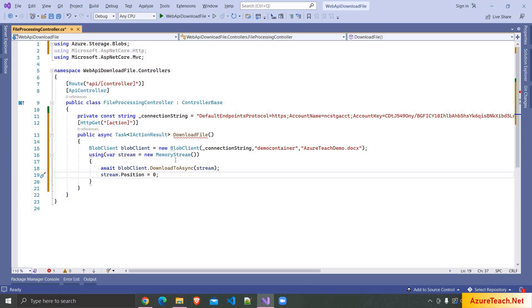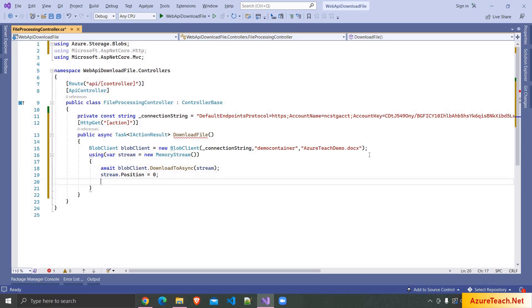Here we are sure that we are going to download the DOCX which is a Word document file, but in your applications you might be downloading different types of content so we can get the content type of the application from the blob client get properties method.